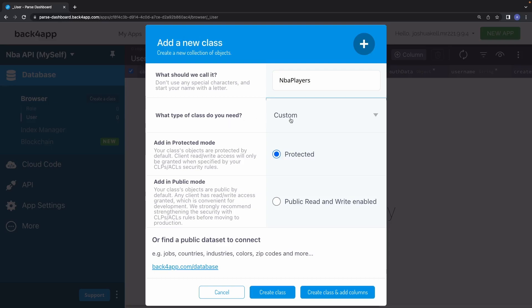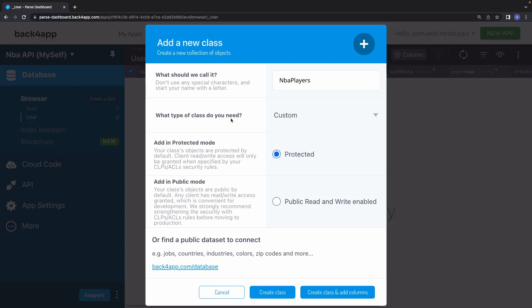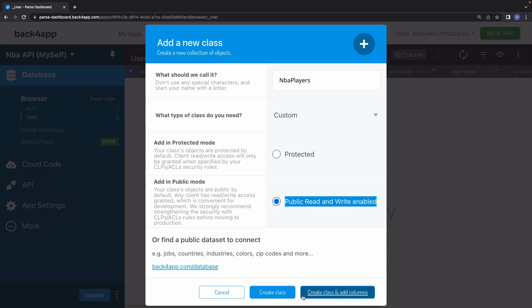For the type of class, custom is more than fine — it doesn't need installation or product. Add protective mode just makes sure that client read/write access is only granted when specified users have security rules. Since this is just a side project, we're going to click public read and write enabled. Ideally for a bigger project you'd use protected, but for our case we'll use public. Go ahead and click create class and add columns.